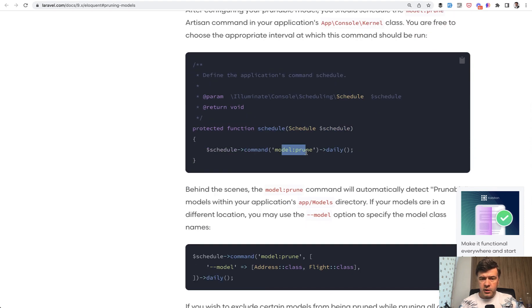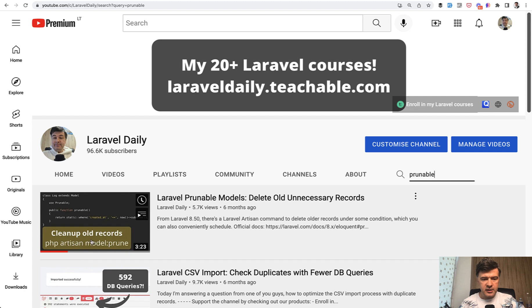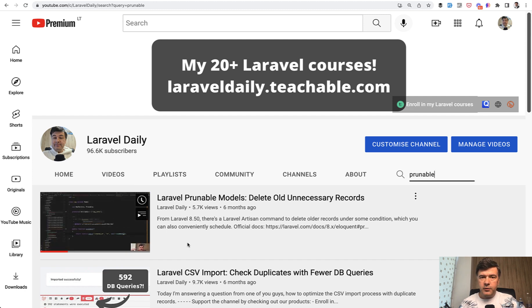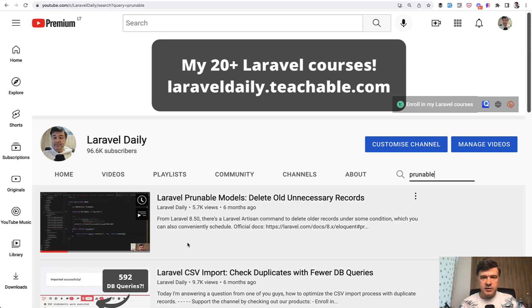If you're not that familiar with the feature I have a separate video which I will link in the description below so you can search prunable on my channel. But what if you want to clean up not the records but certain fields to make your database lighter?